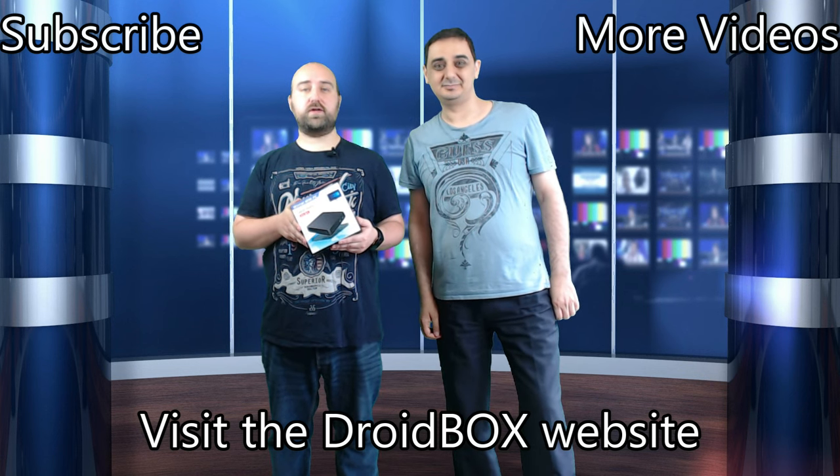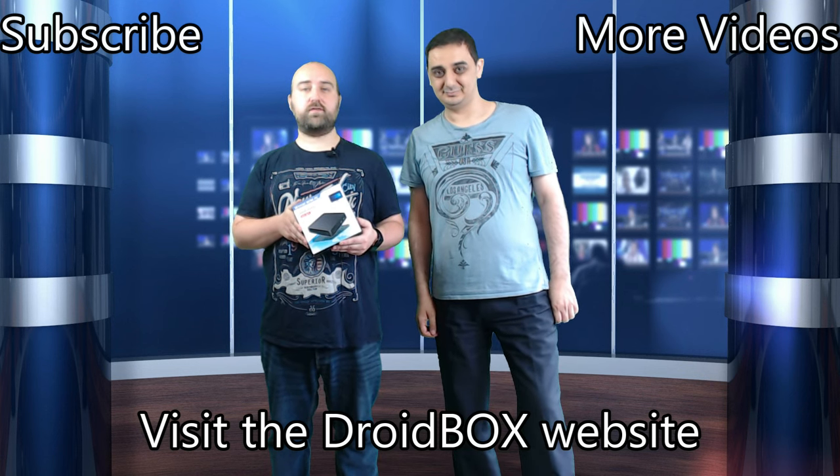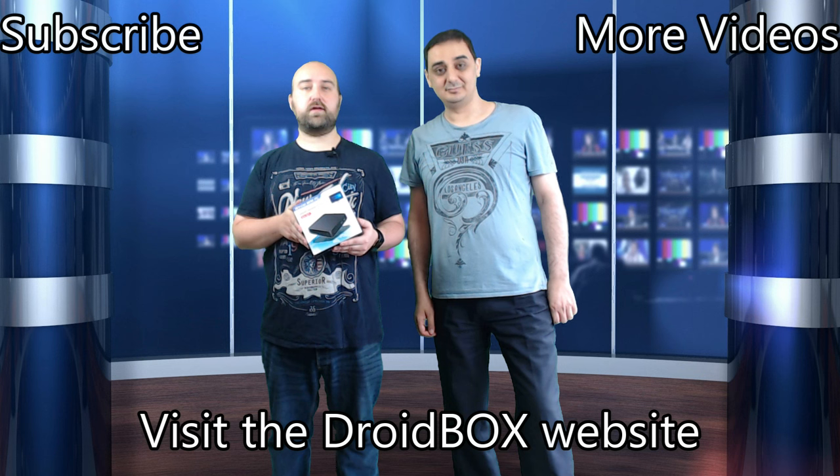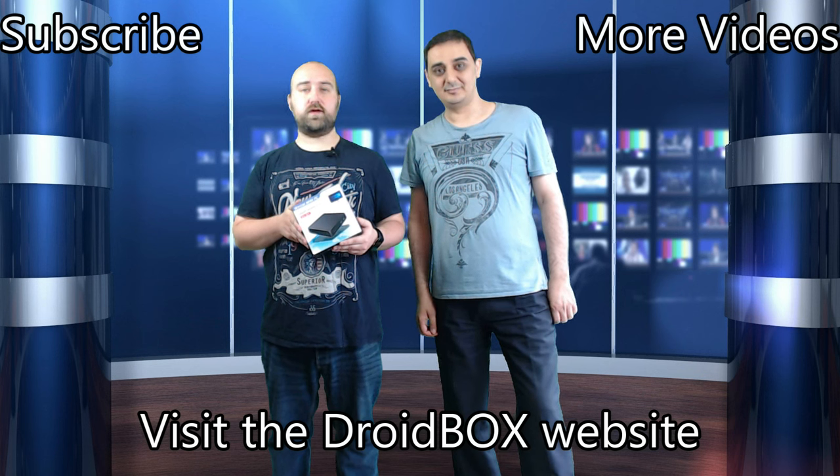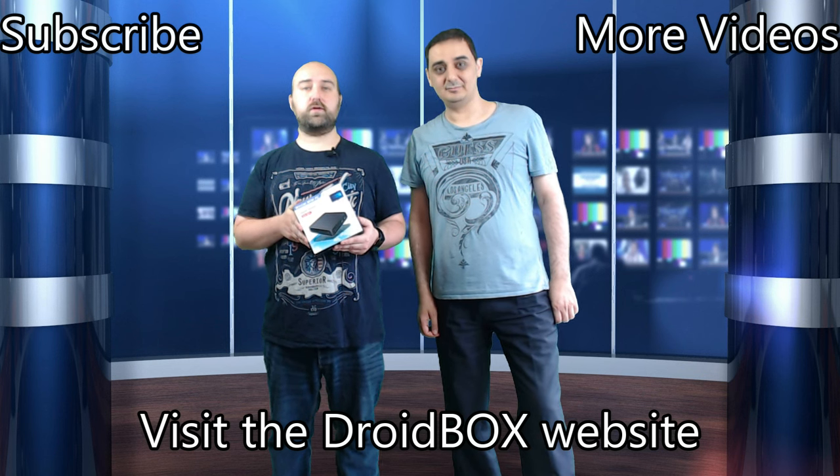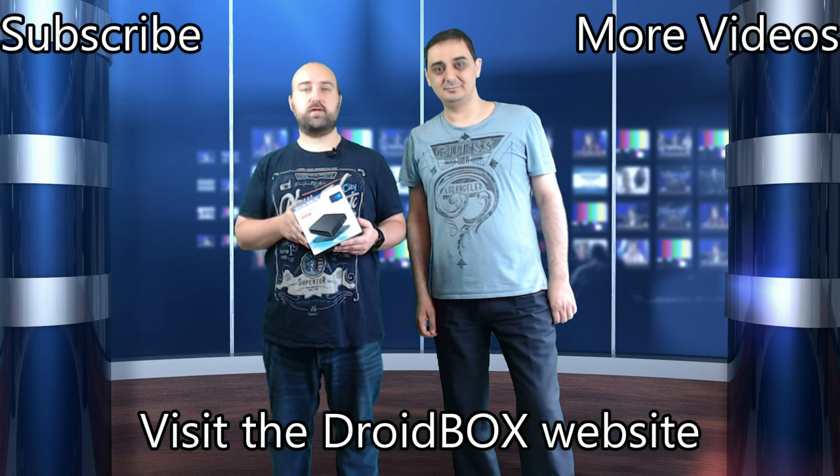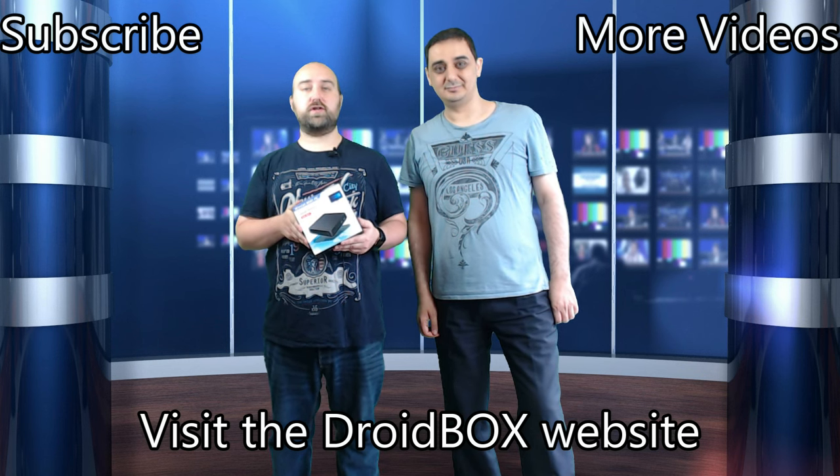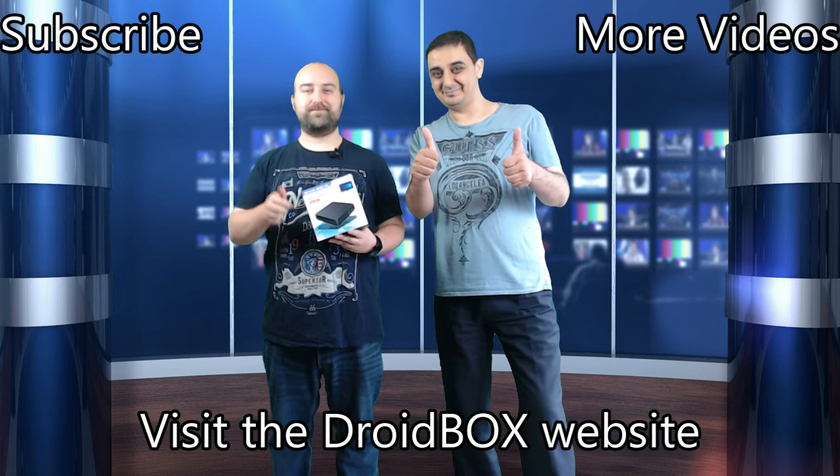You can find out more information about the T11 by clicking the link in the bottom of the video and also in the description. Thanks for watching and goodbye! Goodbye! Thumbs up!